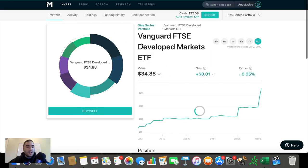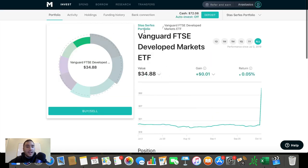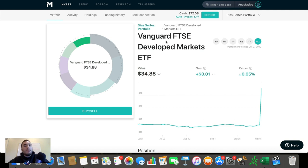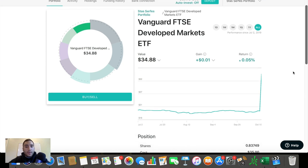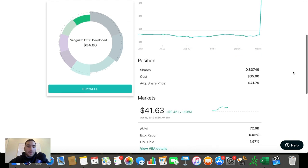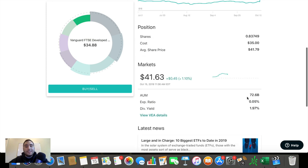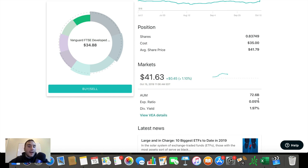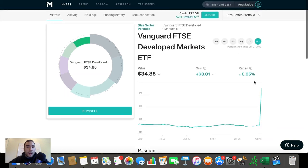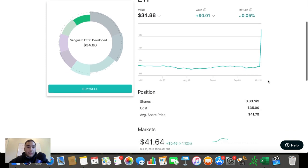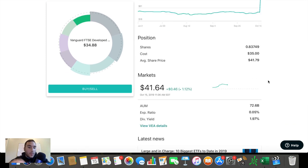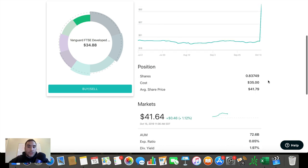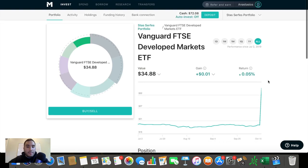And the last one I have here is VEA, just to get some developed markets in my portfolio that exclude the United States. The beauty of this fund is it does not have any United States companies in it. It holds a lot of other developed market stocks in the fund. So this way I'm getting exposure to those markets. Assets under management a lot, 72 billion expense ratio 0.05, which is less than SPHD, but you can see the dividend yields 2%, which is also less than SPHD. But nonetheless, it pays a dividend, which is really good in my personal opinion.